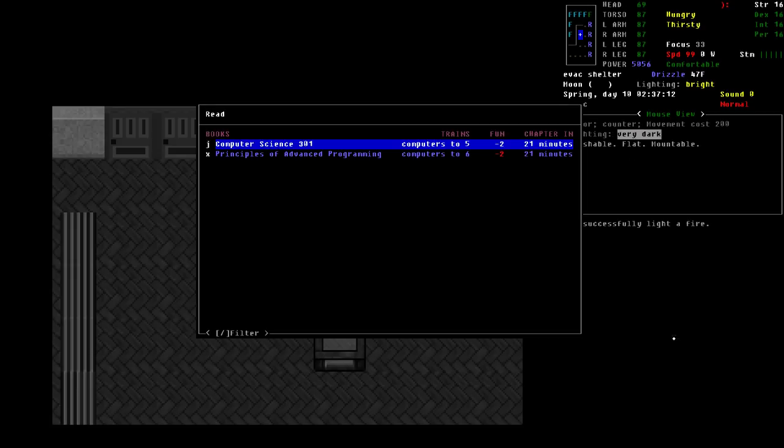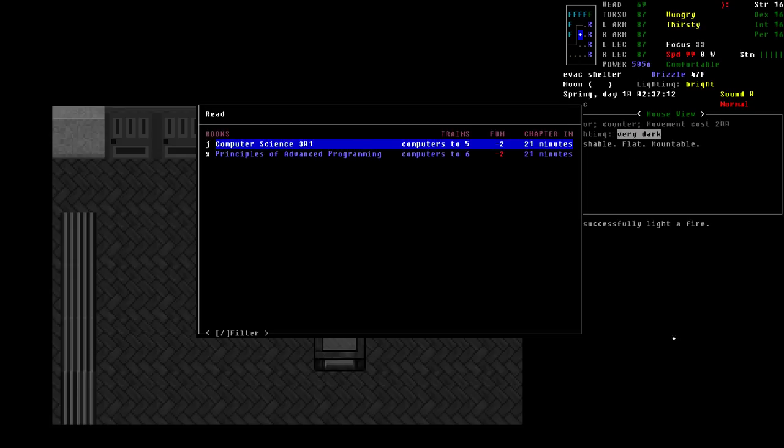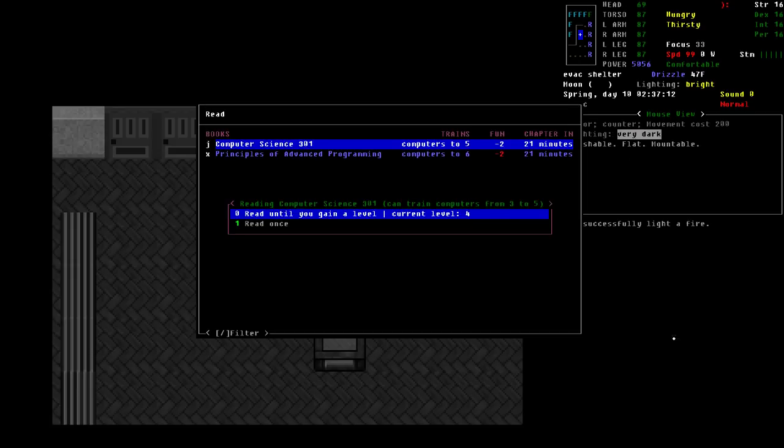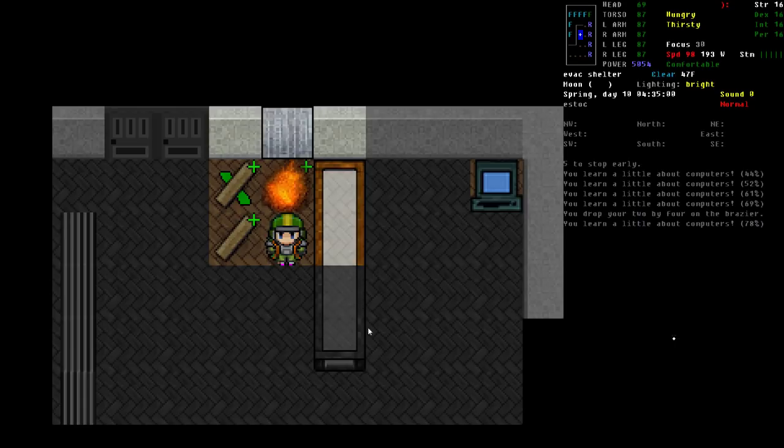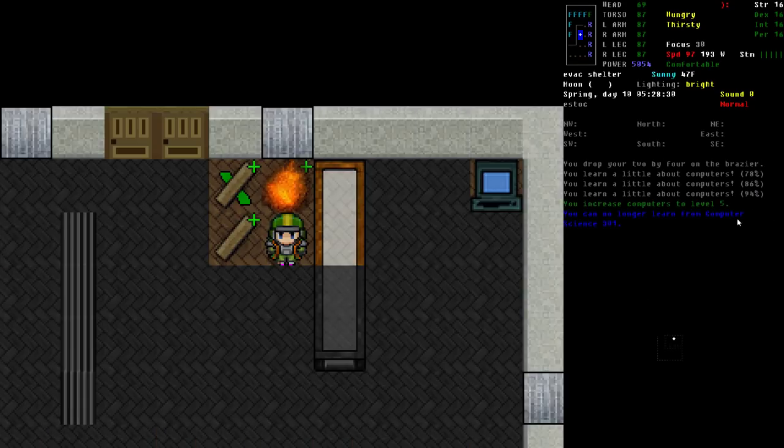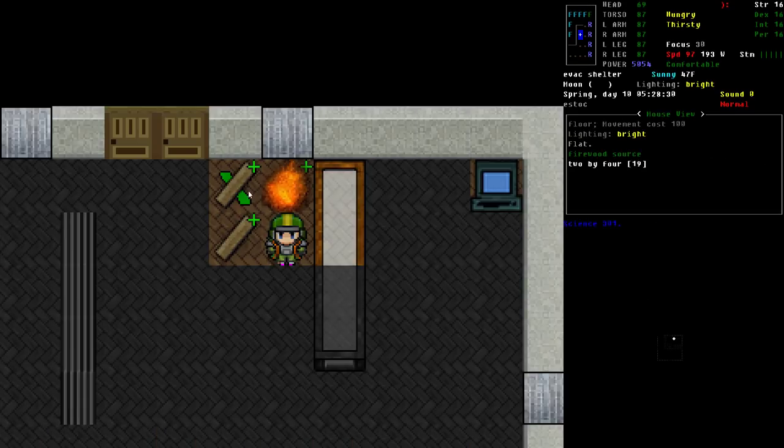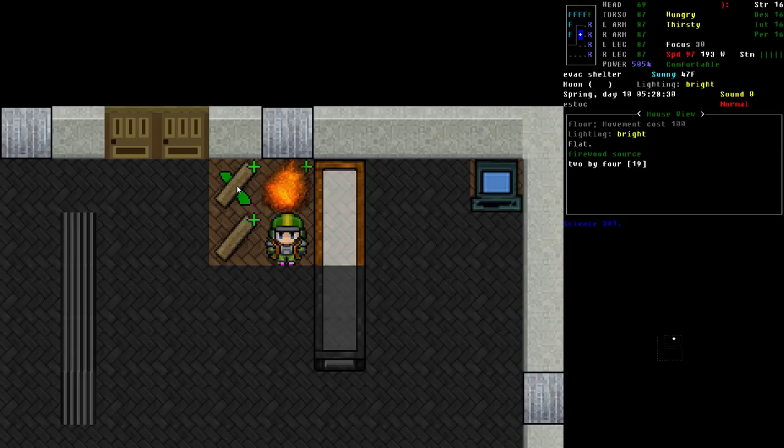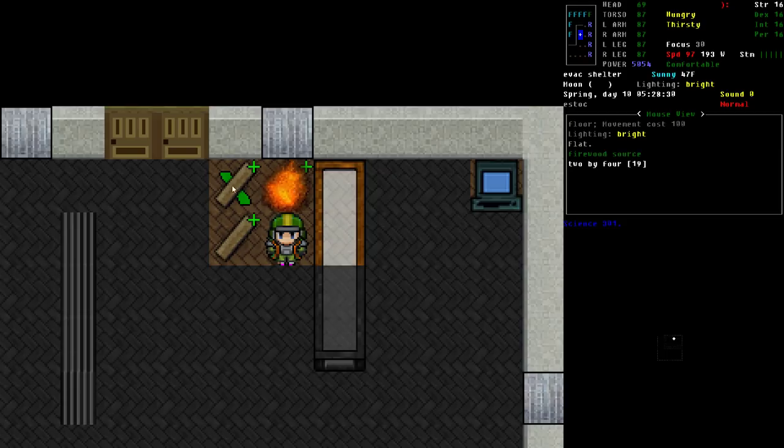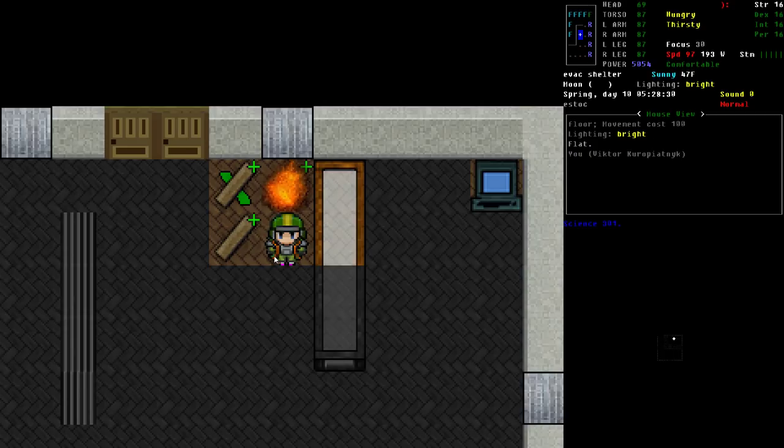And we're going to say read until you gain a level. And it's just going to keep going and keep going. And you can see we now have 19 two by fours over here. So it actually pulled one of the two by fours over to continue the burn until I was able to finish my action.